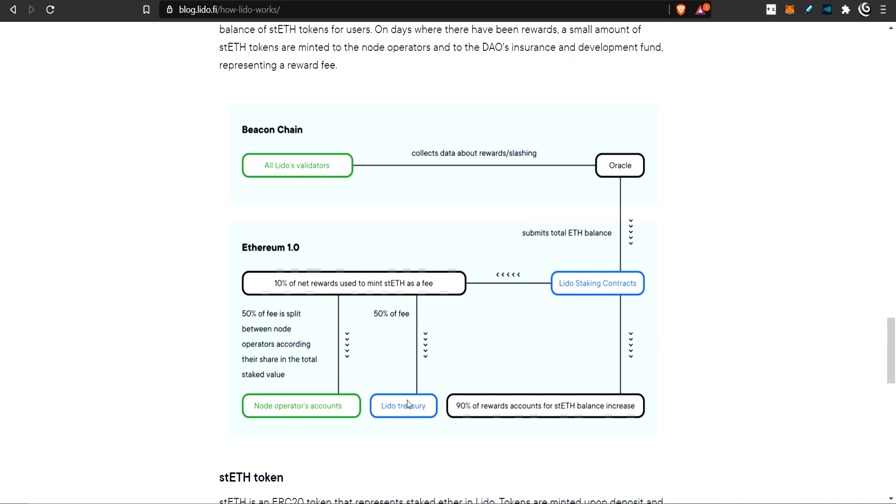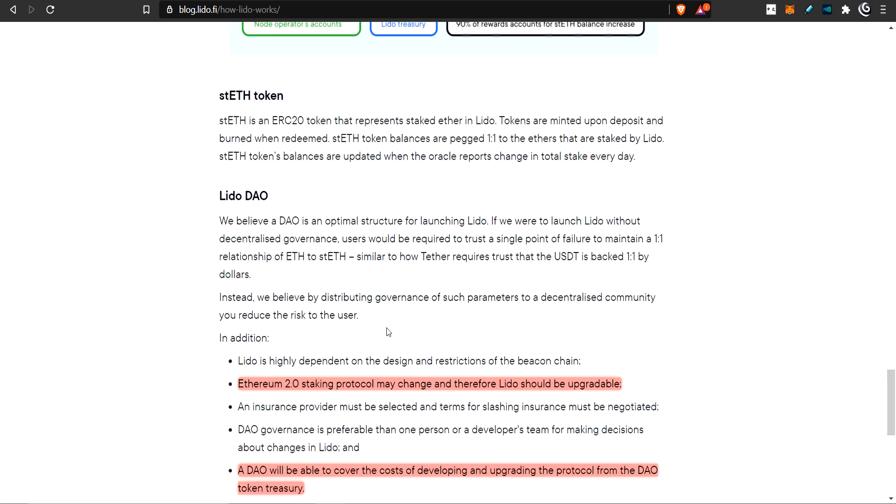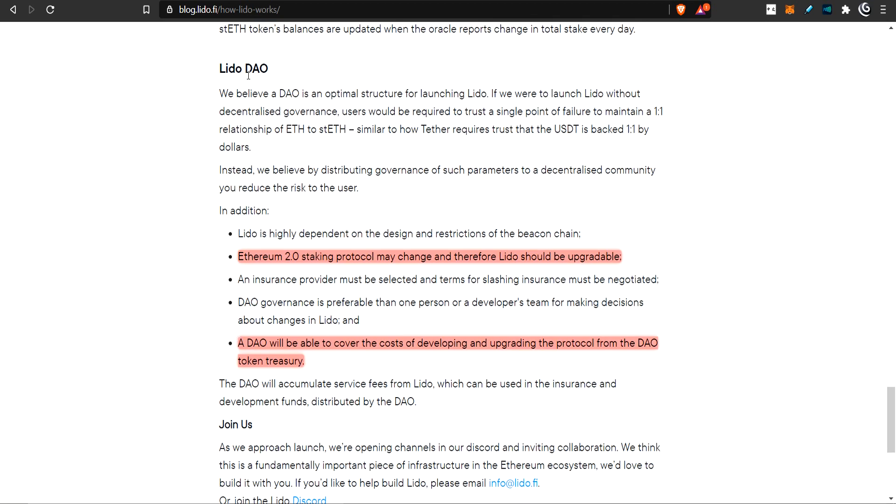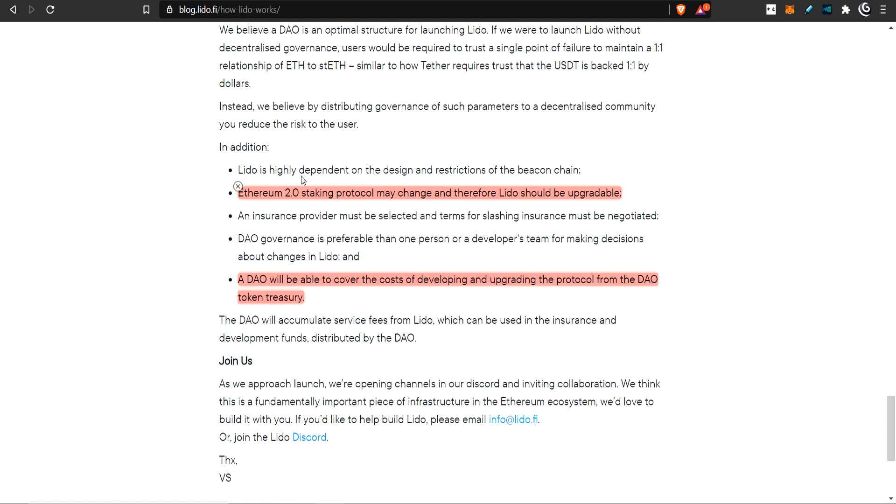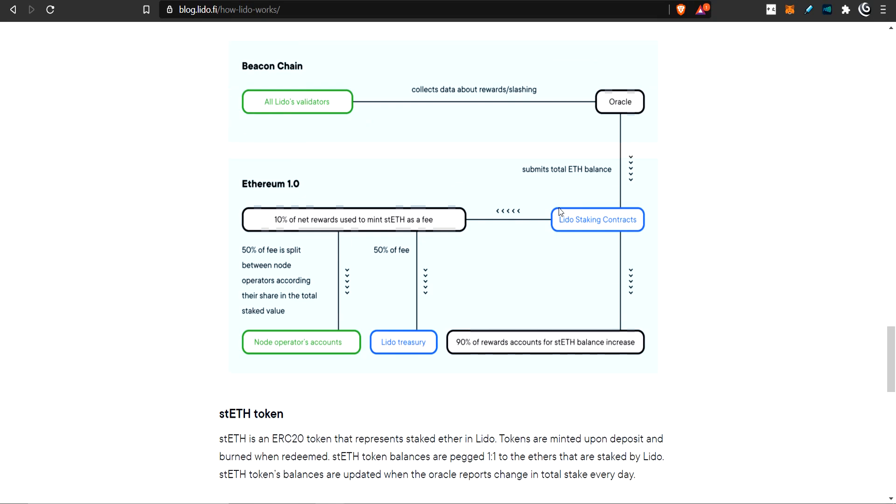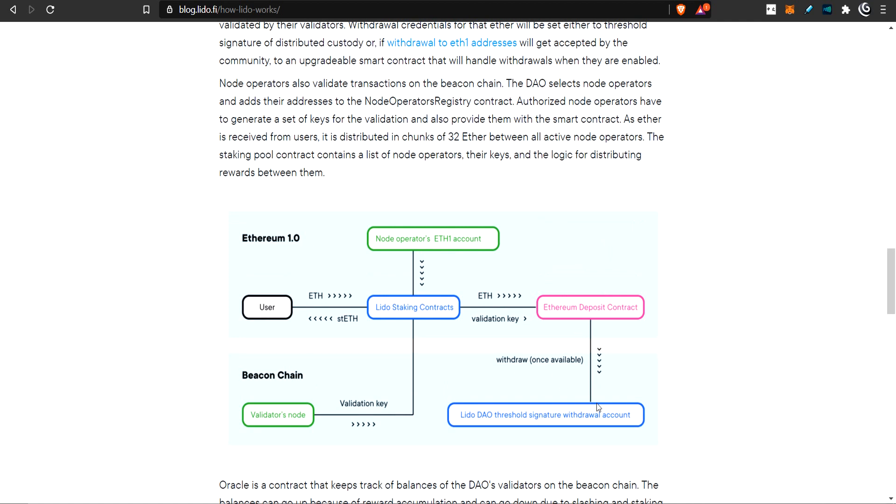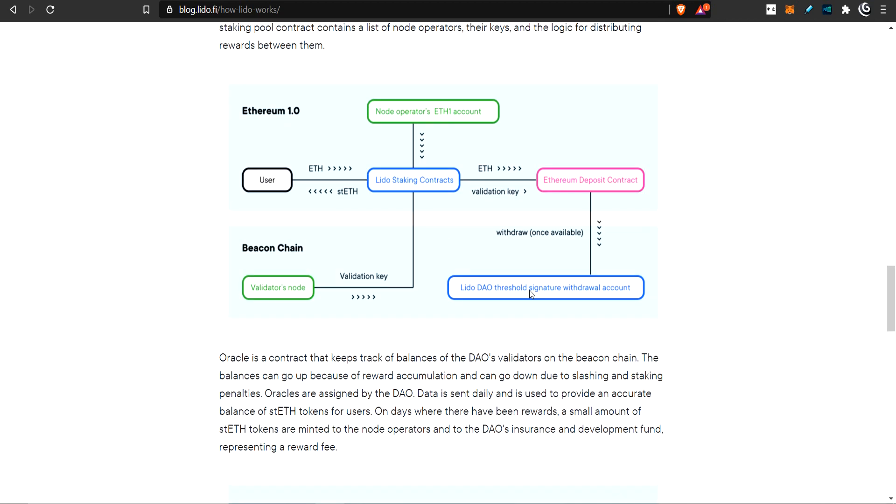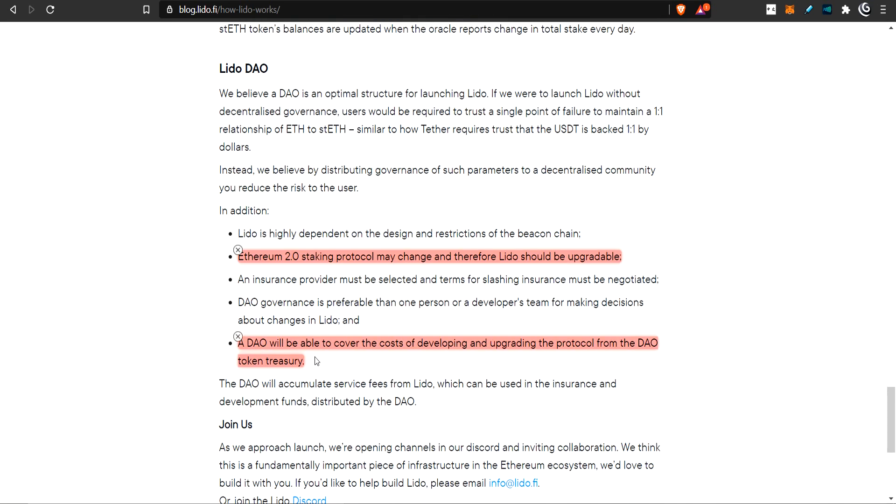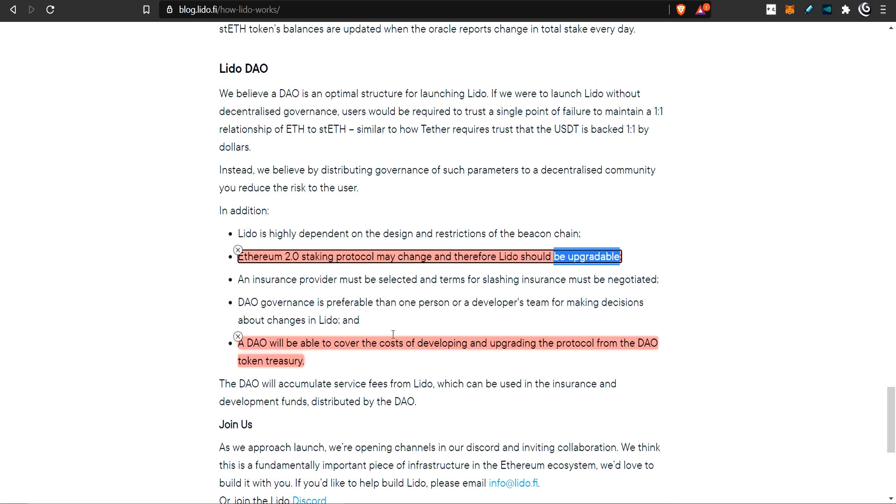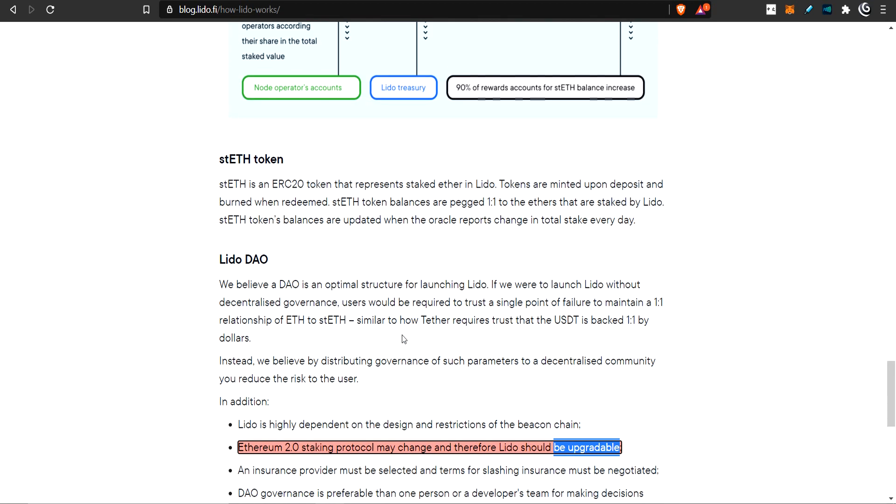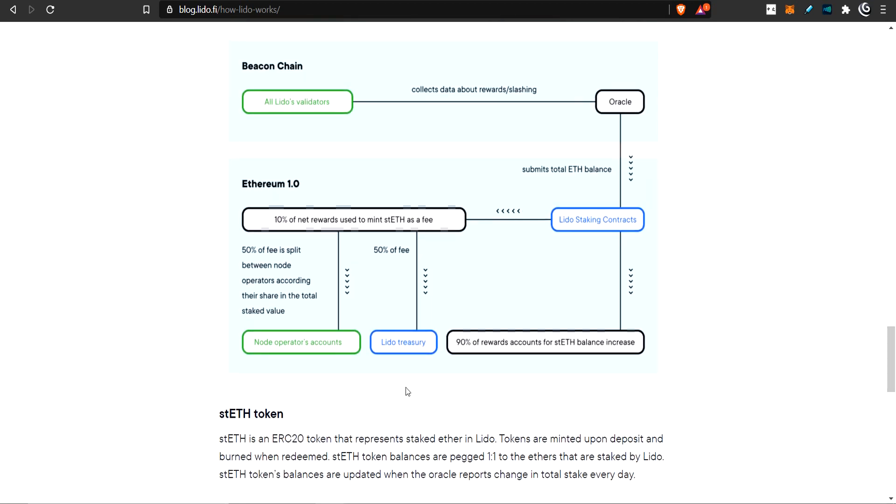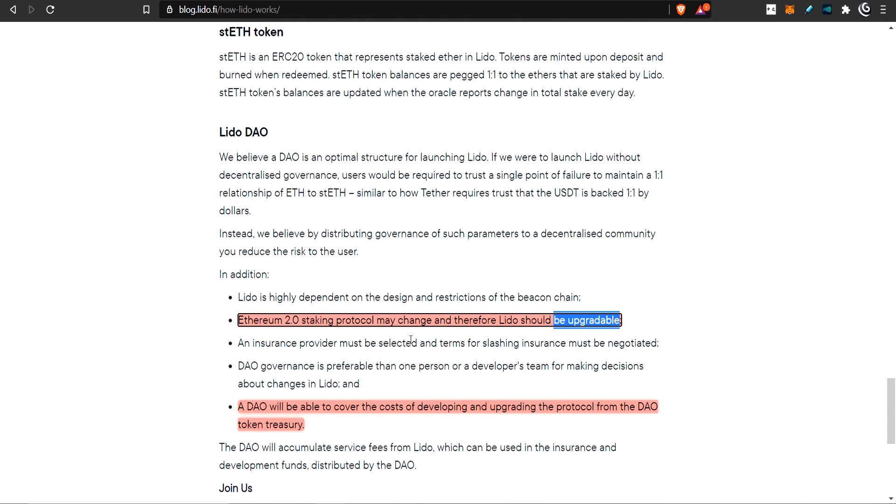Where does the other 10% go? Half of that 10% is given to the node operator's account - his 5% of those net rewards. It's specific to each node. The Lido treasury is going to get a bit of money as well. Why do we need a treasury? Because it's a DAO. They decided to make it a DAO, Decentralized Autonomous Organization, for several reasons.